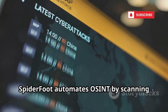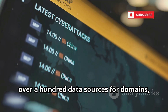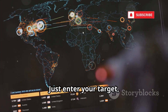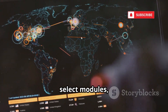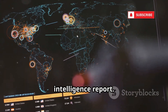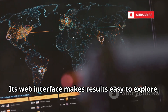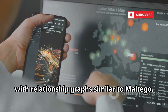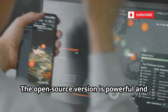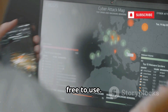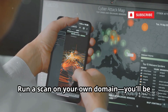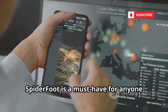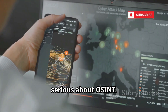SpiderFoot automates OSINT by scanning over a hundred data sources for domains, IPs, emails, usernames, and more. Just enter your target, select modules, and SpiderFoot builds a comprehensive intelligence report. Its web interface makes results easy to explore, with relationship graphs similar to Maltego. The open-source version is powerful and free to use. Run a scan on your own domain — you'll be shocked at what's publicly accessible. SpiderFoot is a must-have for anyone serious about OSINT.